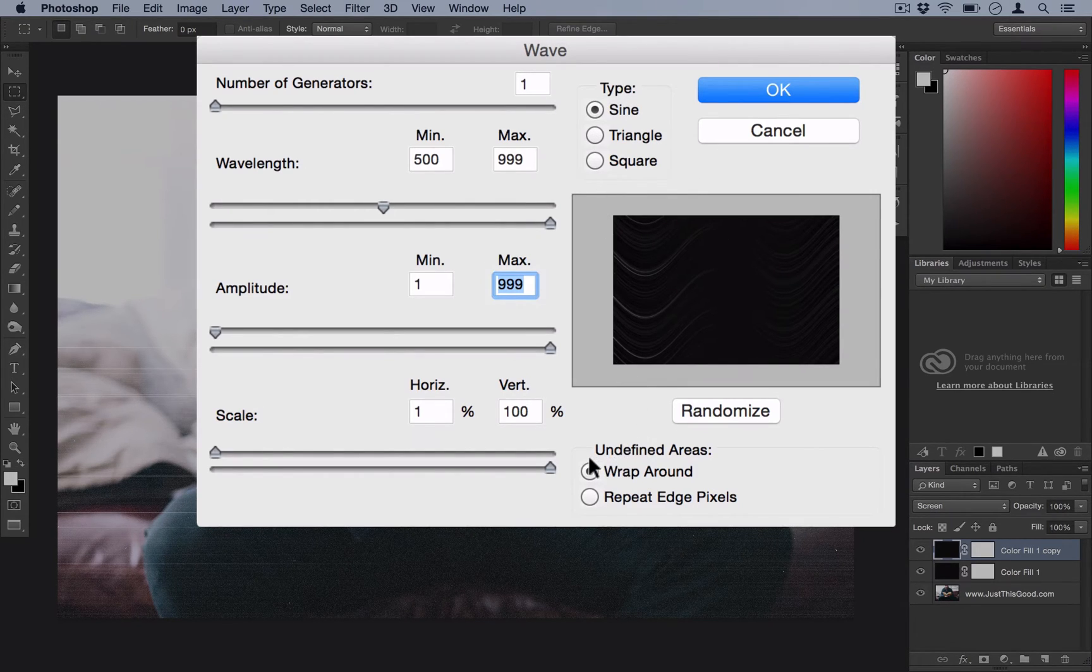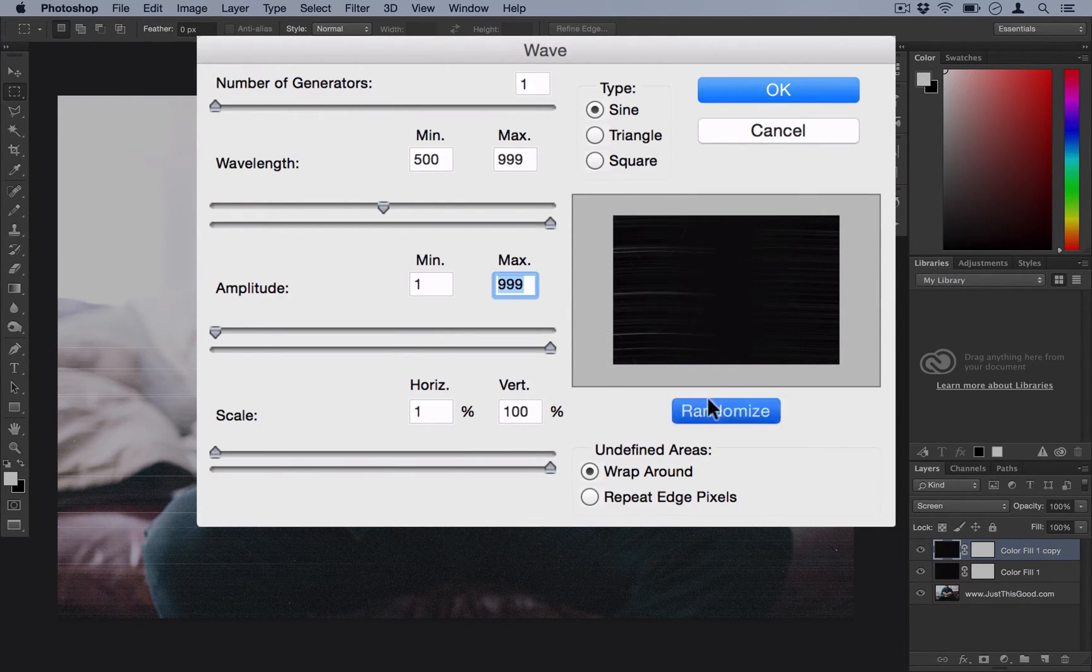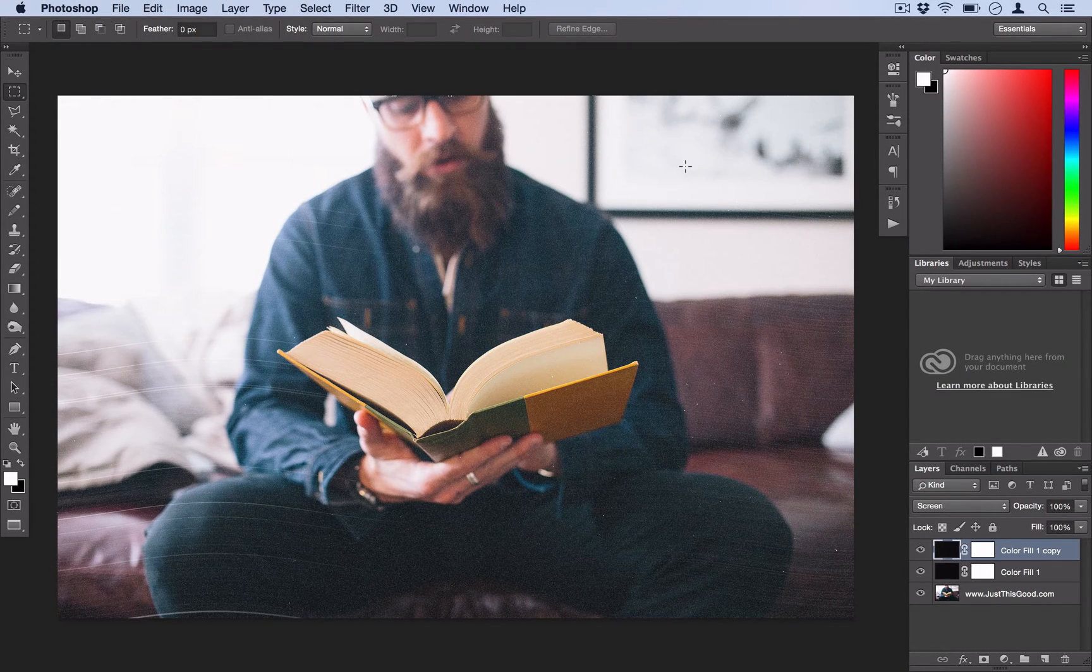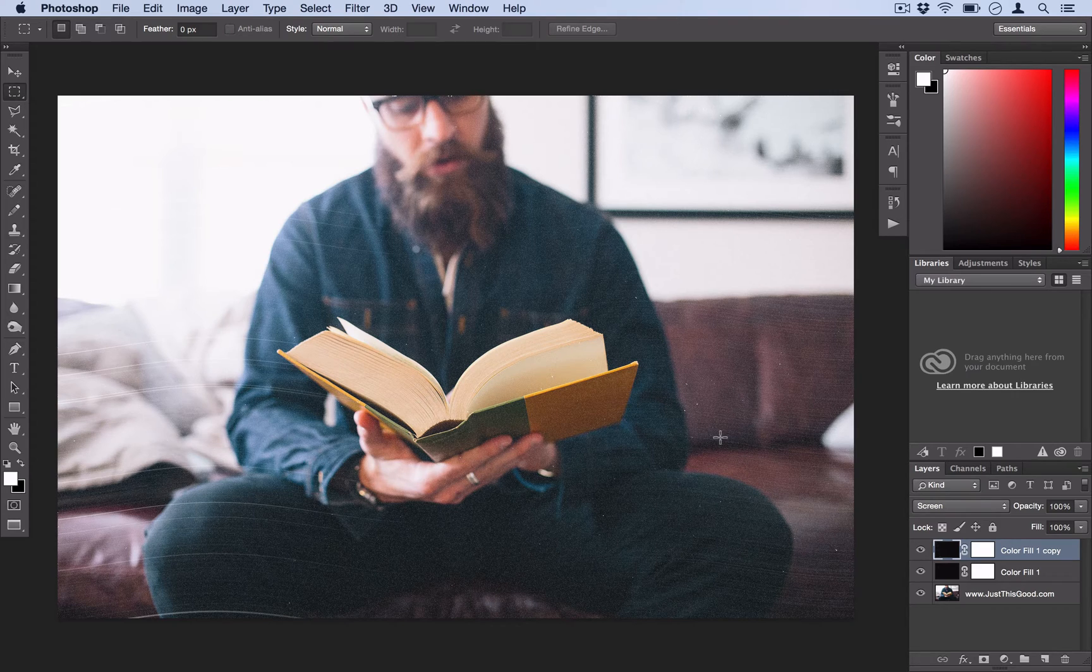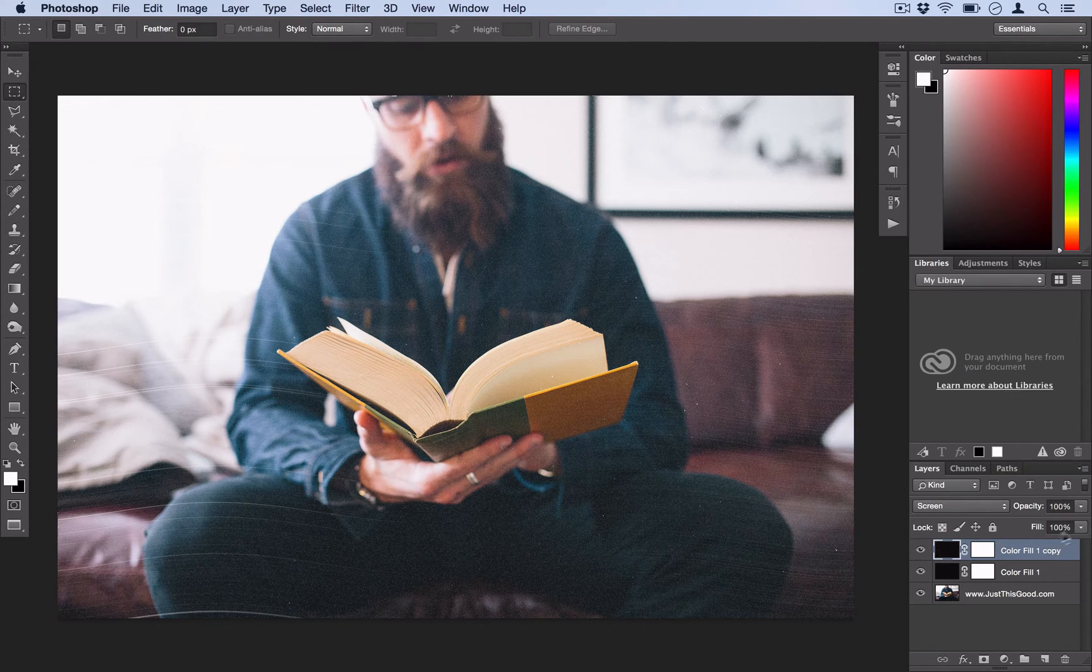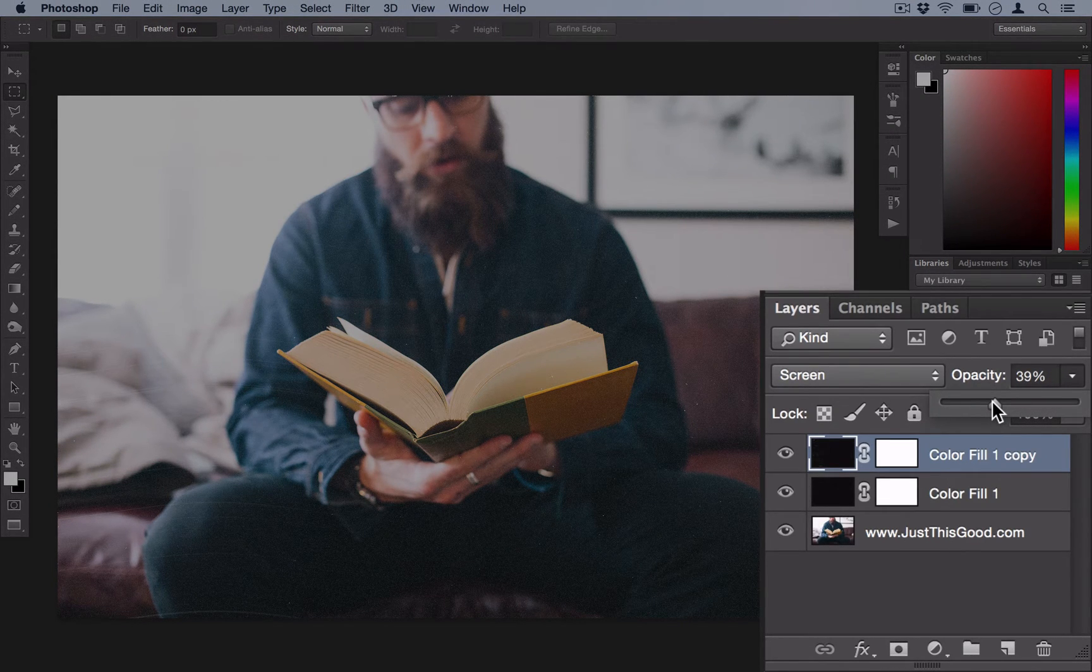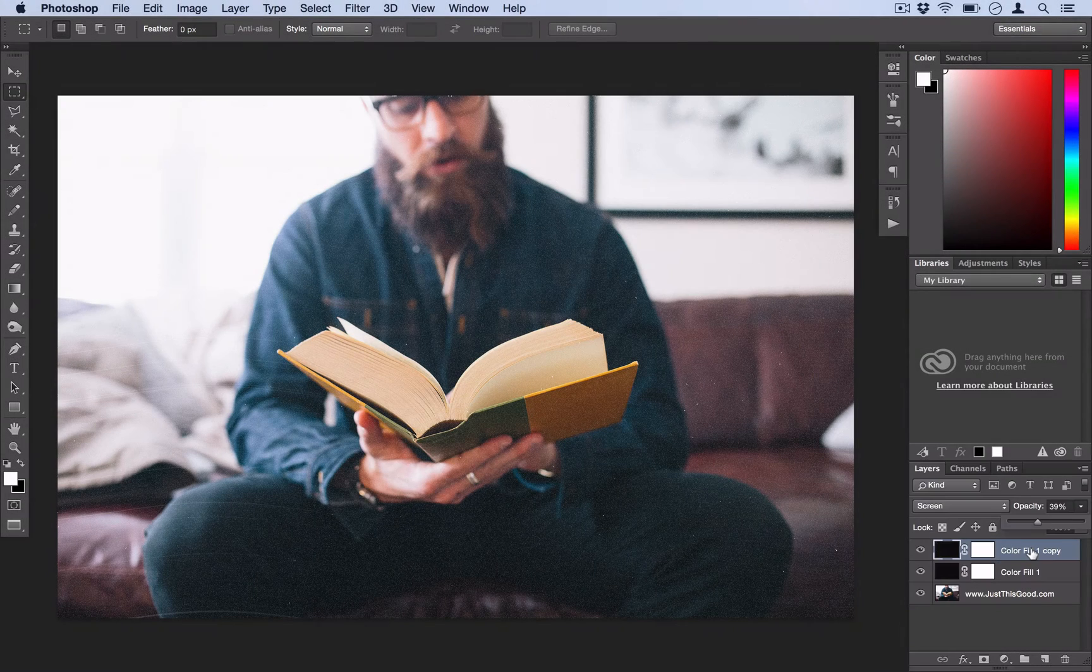And then Undefined Areas, tell Photoshop to wrap them around. So you can randomize that a few times. You can actually kind of see what it's going to look like. Just try to get one that looks a little realistic and not too crazy out there. And then select OK. And once you have that kind of grainy, almost like if you cut a tree open, that kind of texture, you can actually just turn the opacity of that down to about 25 to 50%, depending on your liking.